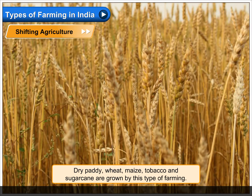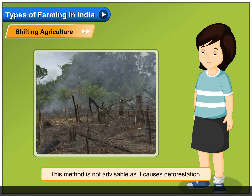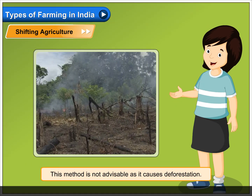Dry paddy, wheat, maize, tobacco, and sugarcane are grown by this type of farming. This method is not advisable as it causes deforestation.